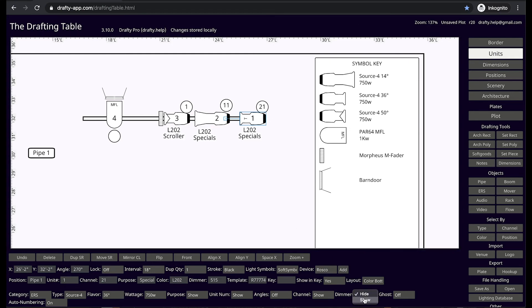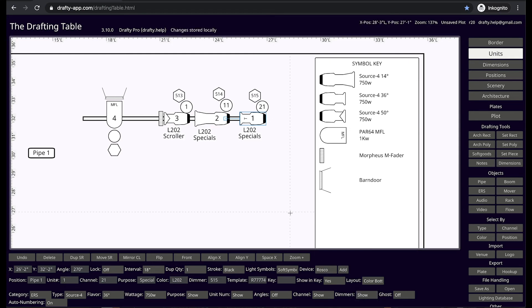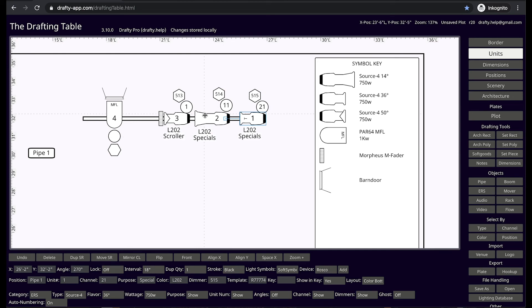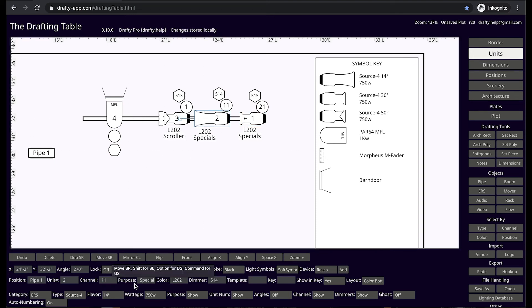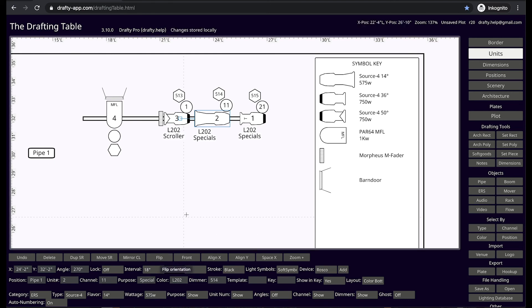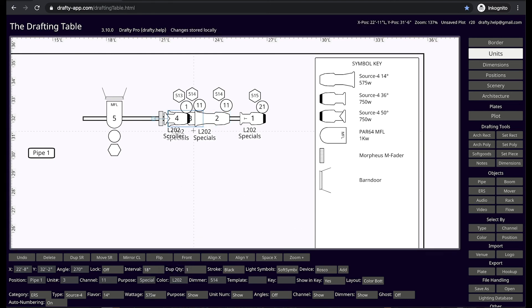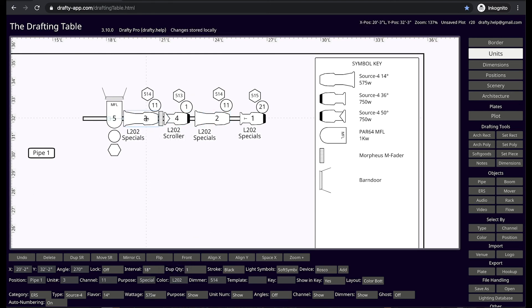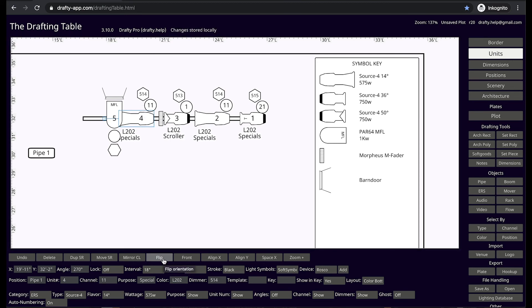You may show or hide dimmer information with a simple button click. If you have the same fixture in different wattages, the discrete graphic styles allow for quick, easy, and clear reading of your drawings. Our symbols are designed to conform to contemporary USITT and ABITT graphic standards.